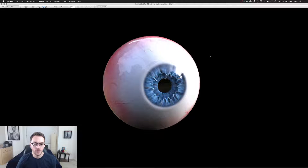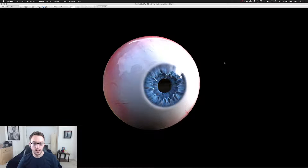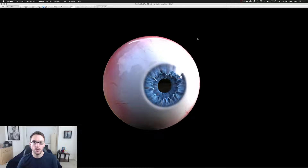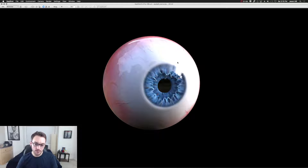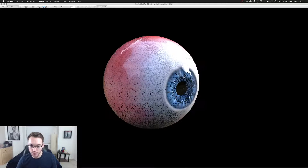I'm using Keyshot because it's really easy with the ZBrush bridge. It's pretty straightforward, and for all the purposes I need, it's perfect, but this will work in any kind of renderer — Mental Ray, Render Man, or whatever you have available to you.